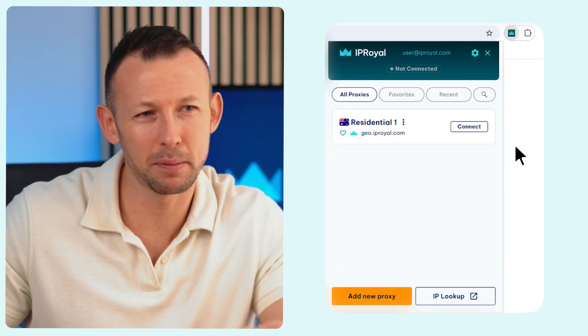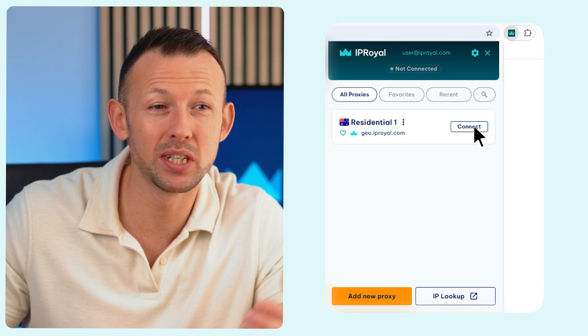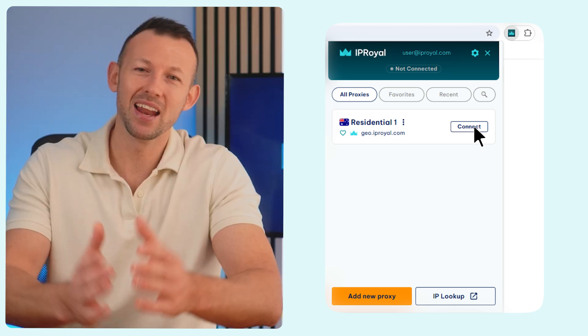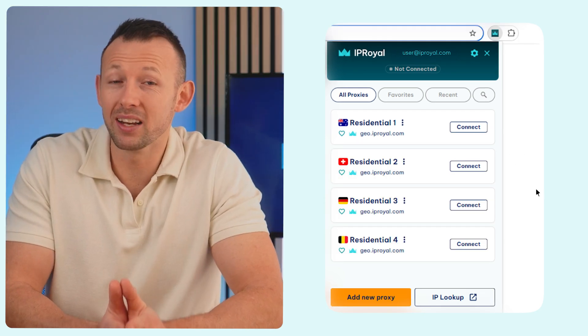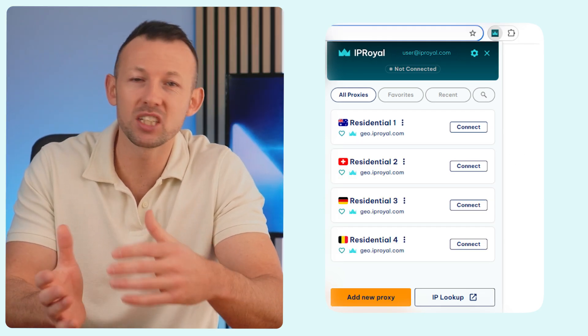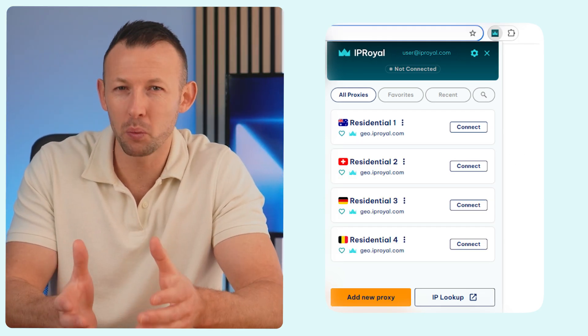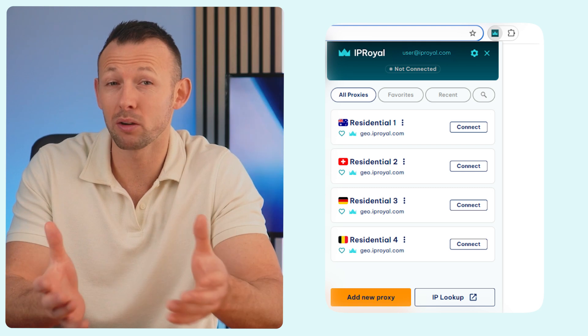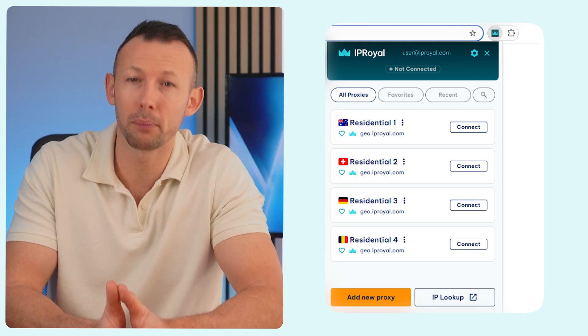Click the Connect button to start using your proxy. You can create an unlimited number of profiles and switch between them with a single click, right in your browser.